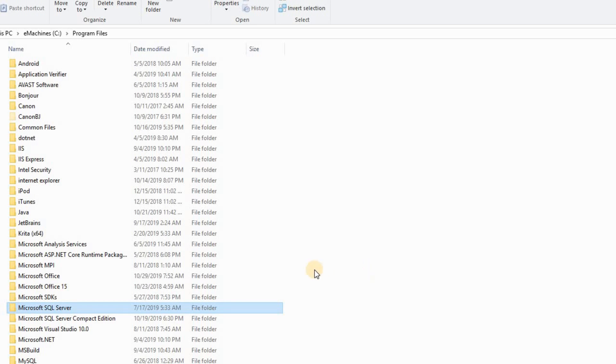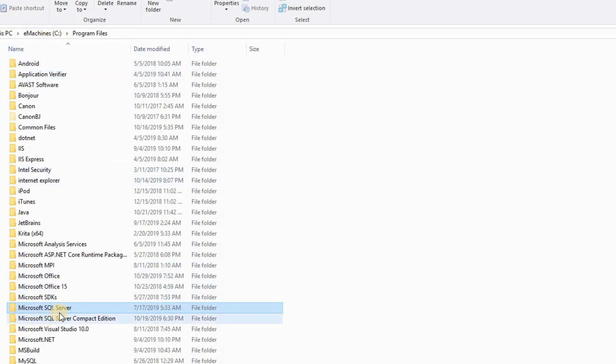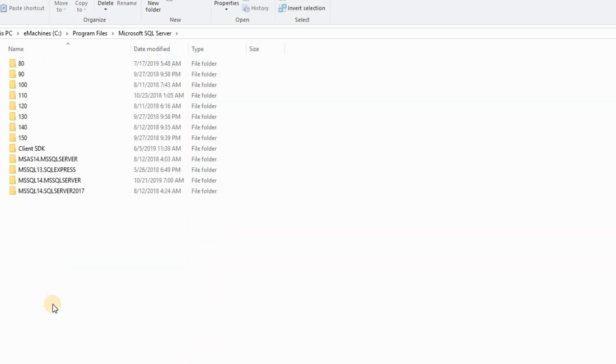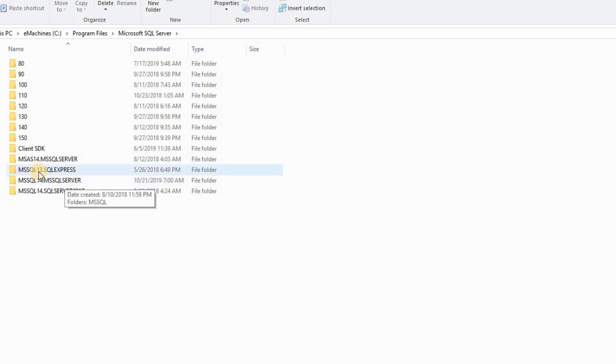So what I did was to go to my local machine. Then I go to my SQL Server Instance, Instance name. So I start from here.